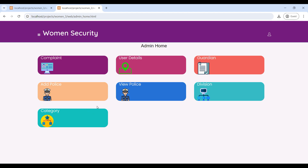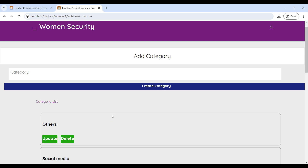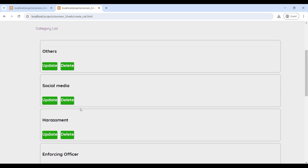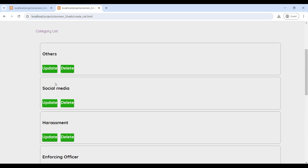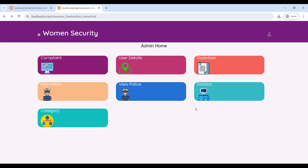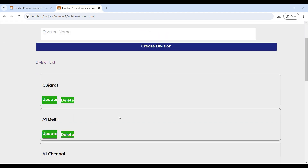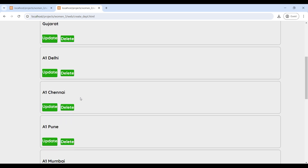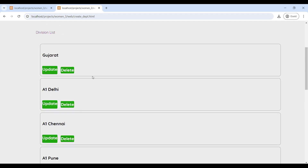The admin can manage police logins, user details, and user guardian details. First, go to the Category section — here you can see all categories listed with options to update and delete. You can also create new categories on this page. Then go to the Division section where you can see all divisions listed, and update, delete, or create new divisions.